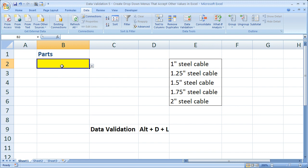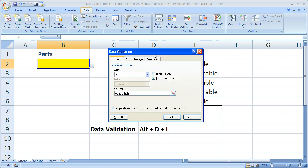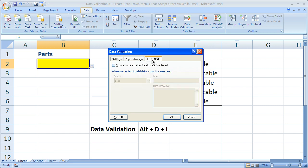Go to the data validation window. This time I'm going to use the shortcut Alt D L. Once there, remember it's going to drop you on the settings tab. Once there, go to the error alert tab.